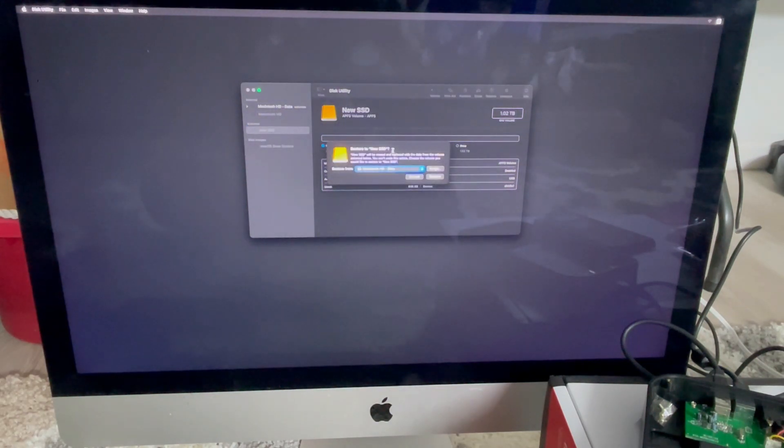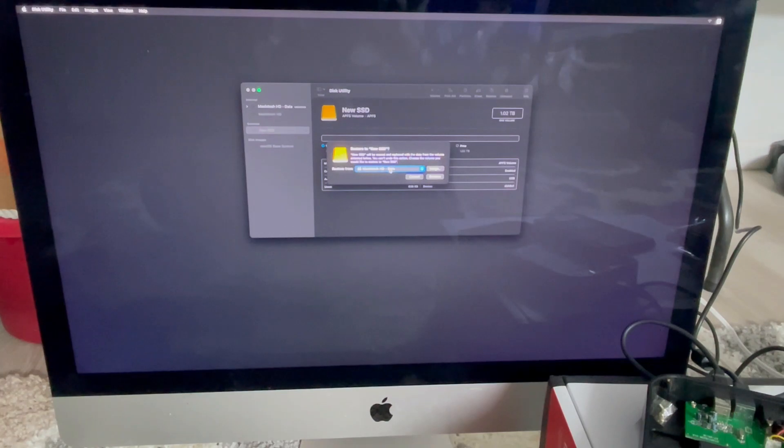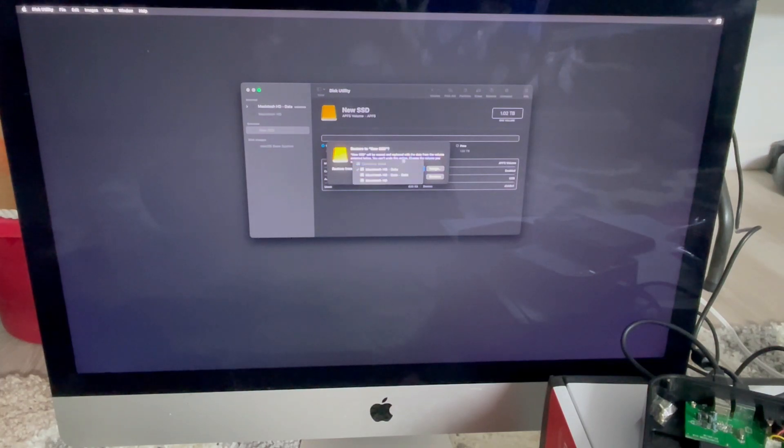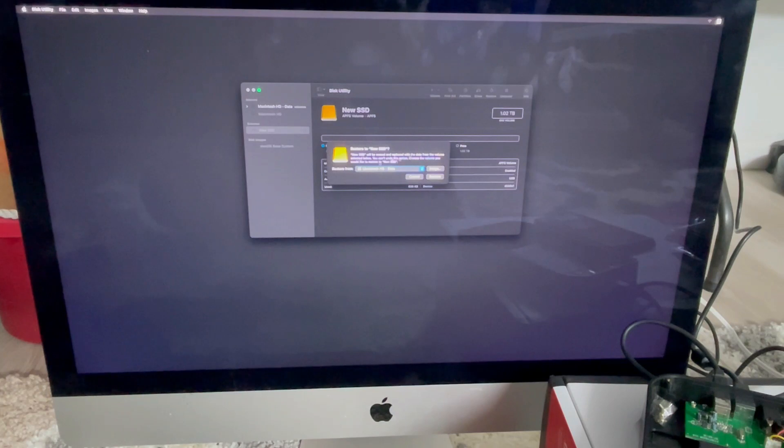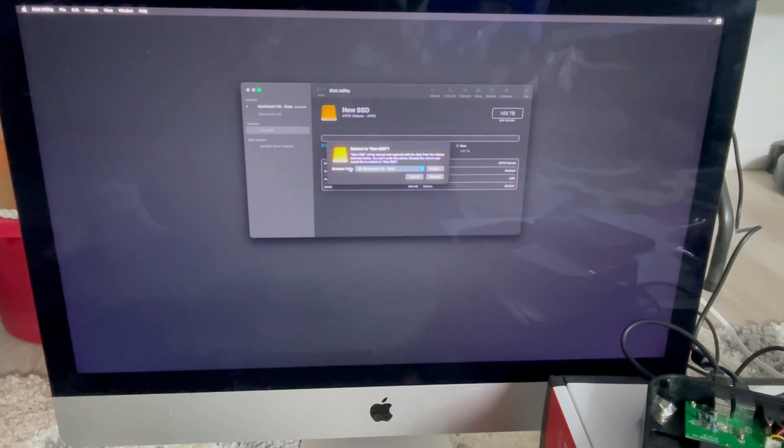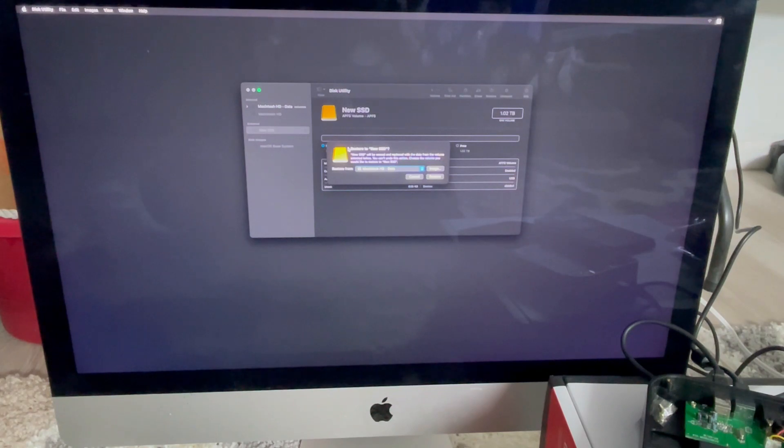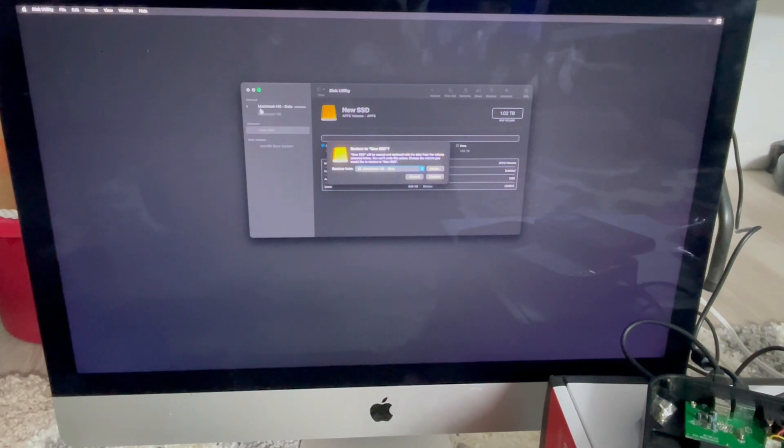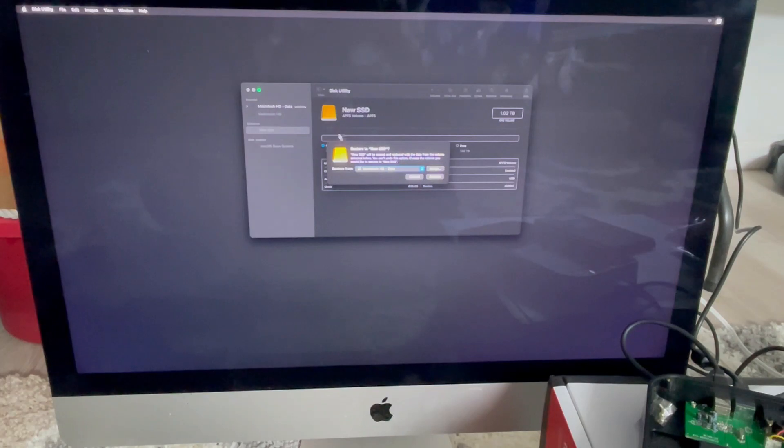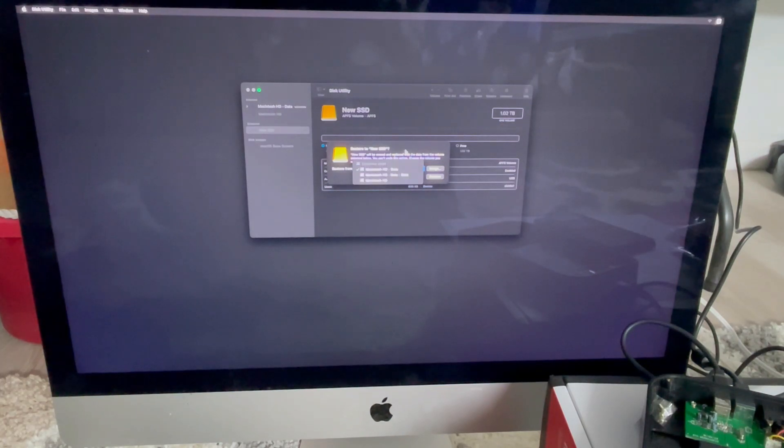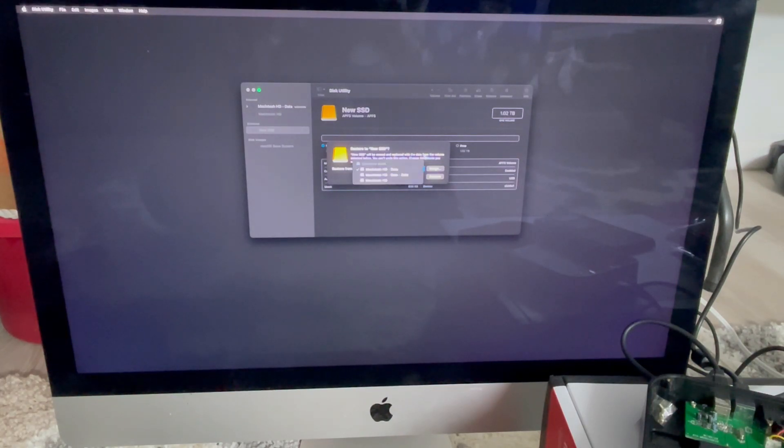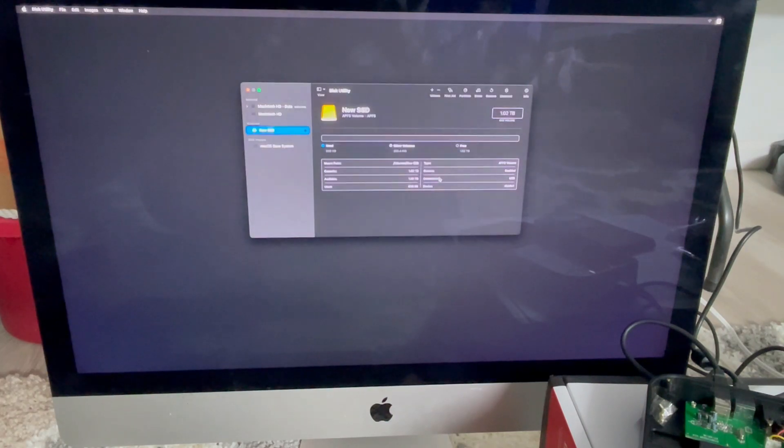And it's going to ask me, what do you want to restore? We have two options here. If you want a clean operating system, you could go with another image if you have. But since I'm making a clone of an old hard drive, I'm going to choose Macintosh HD Data Volume, which is this right here. All right. And I'm going to click Restore.